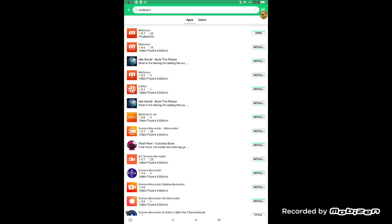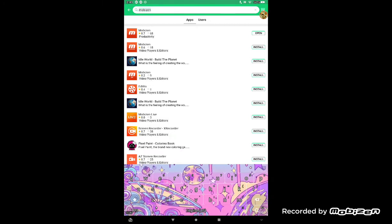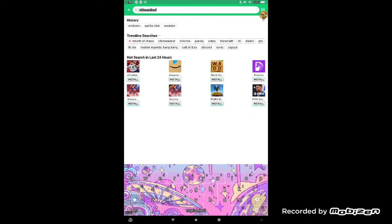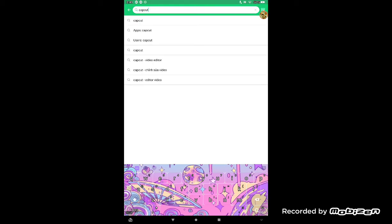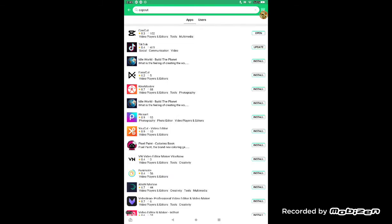And if you want CapCut, do the same, just search up CapCut, C-A-P-C-U-T. Then you press install and then it will take you to another one and just install it again. Same with the other one.